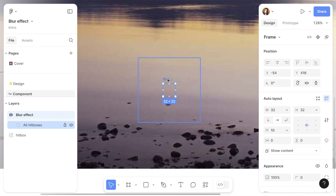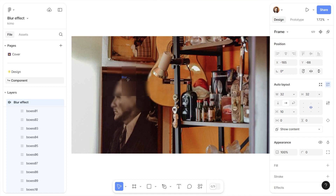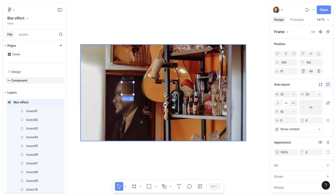Before we resize the parent frame, I'm going to make sure I set the alignment of the auto layout to center. This way, when I resize the parent frame, the group we built stays in the center of the frame. I'm going to add another background image and try moving this box around to see how the effect works. I'm doing this to check if I need to increase the blurriness or increase the opacity of the background color to build a stronger effect — do this before you finalize your work.